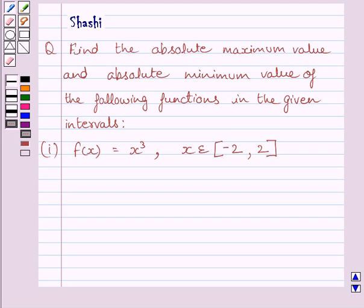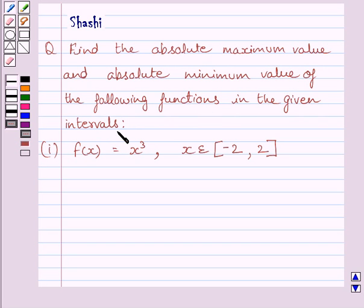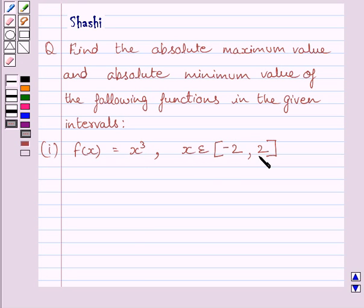Hi and welcome to the session. Let us discuss the following question: find the absolute maximum value and absolute minimum value of the following functions in the given intervals. The first part is f(x) = x³, where x belongs to the closed interval [-2, 2].